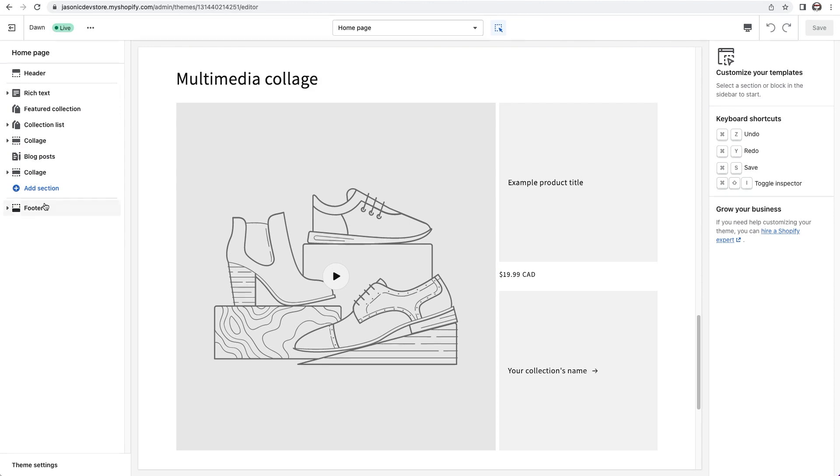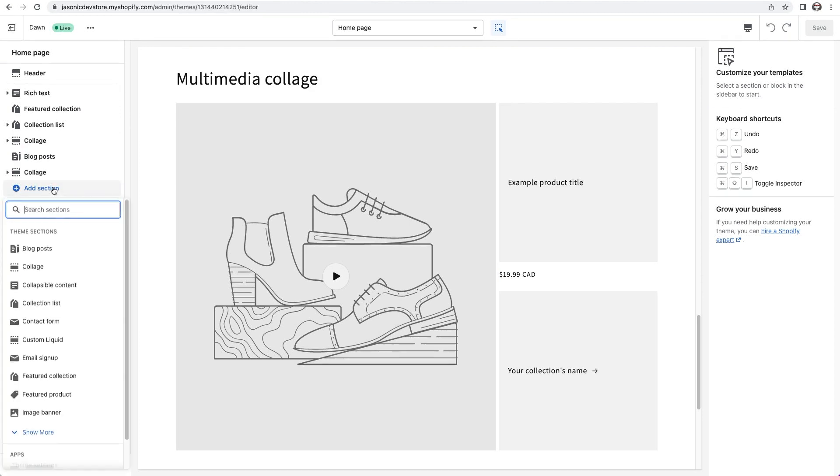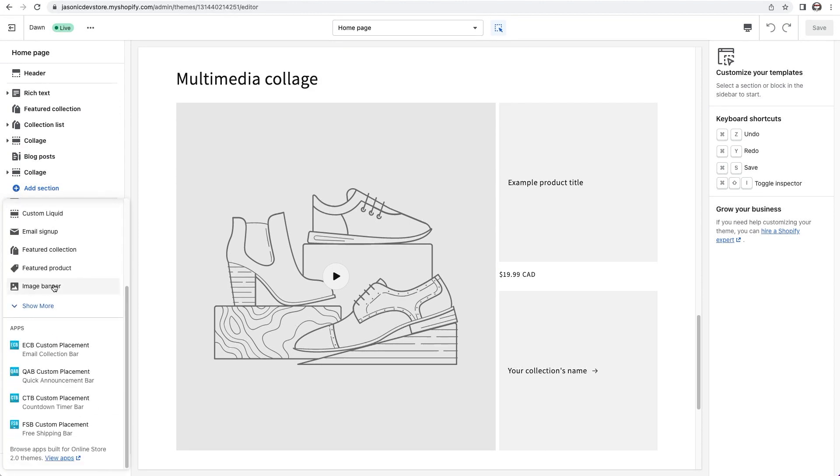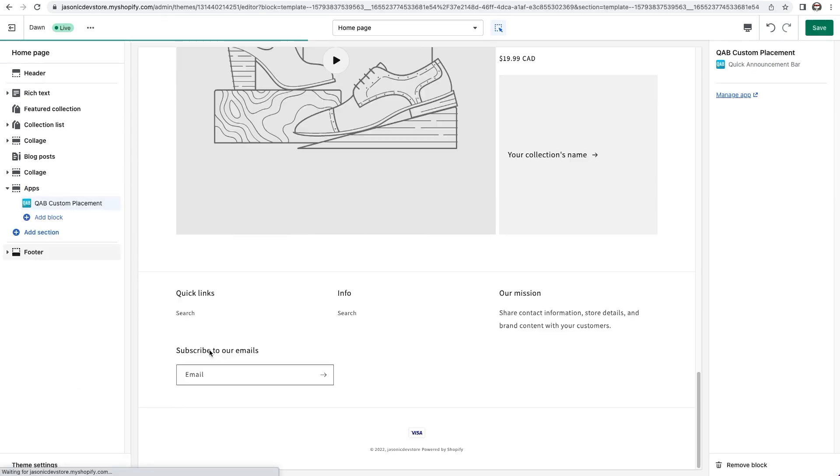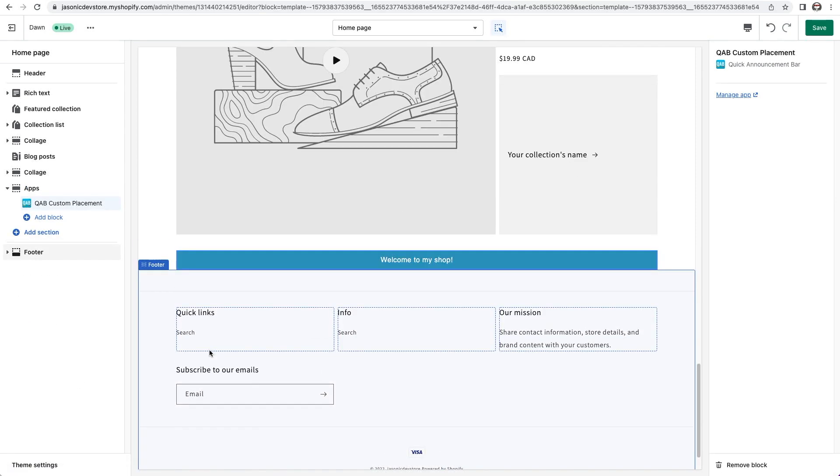So if I want to add the bar as its own section, I can do so by clicking add section. And if I scroll down all the way, I can see the apps that are available to be added as sections. There's my quick announcement bar, free shipping bar, countdown timer bar, and email collection bar. I'll select quick announcement bar for now. And there you'll see it appeared at the bottom of the page.